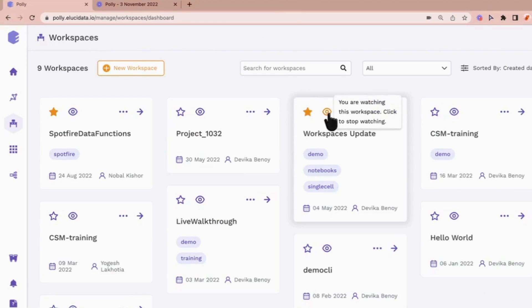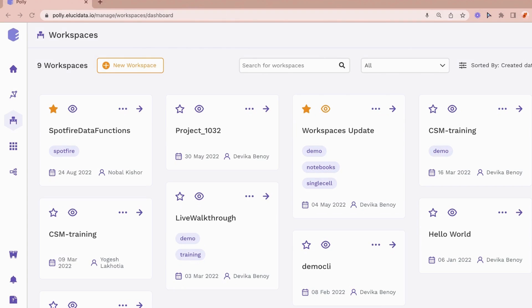On watching a workspace you will be notified about all the actions being performed on the workspace such as creating, updating the contents, copying or moving files, etc.